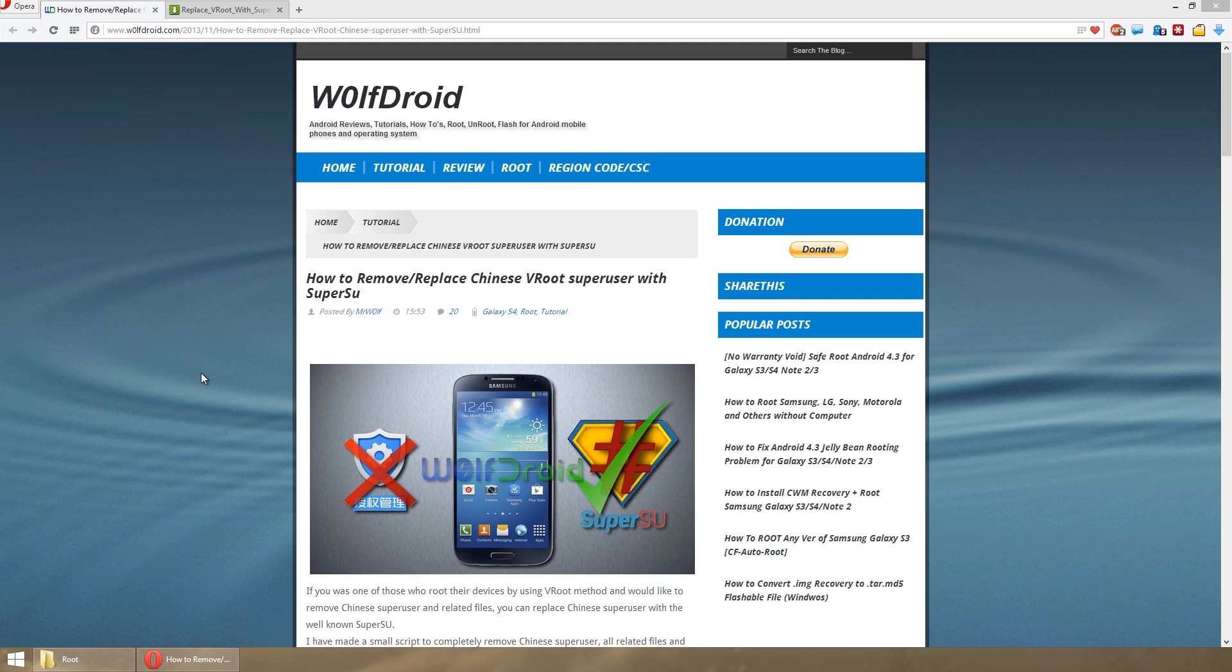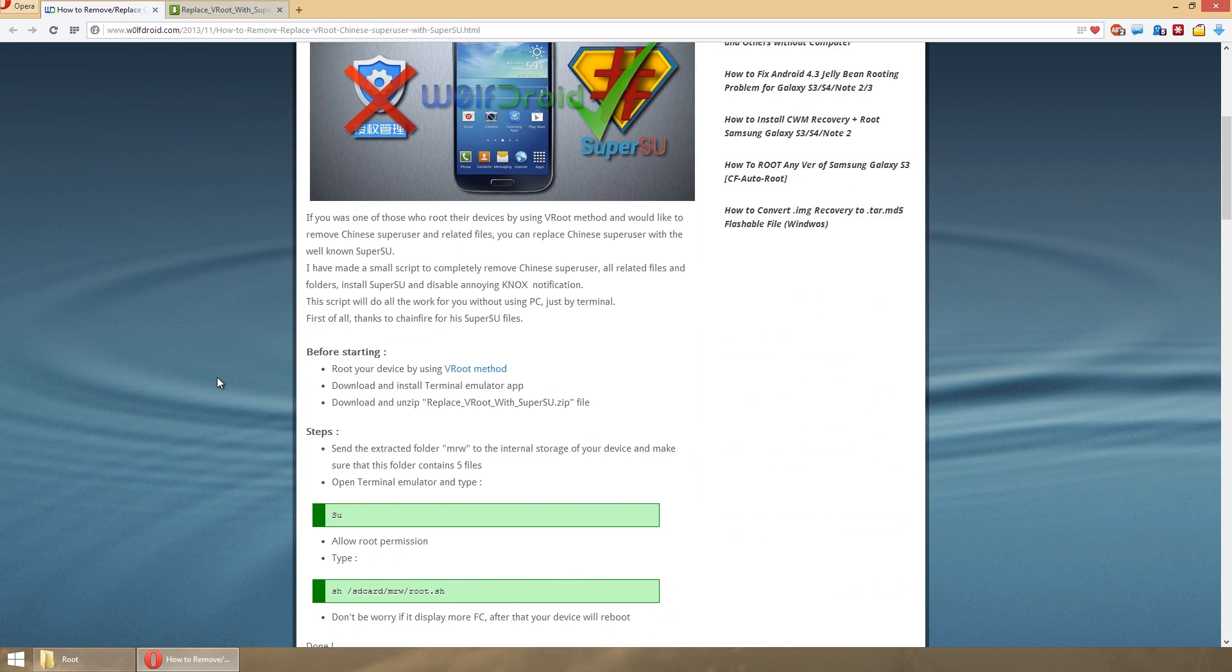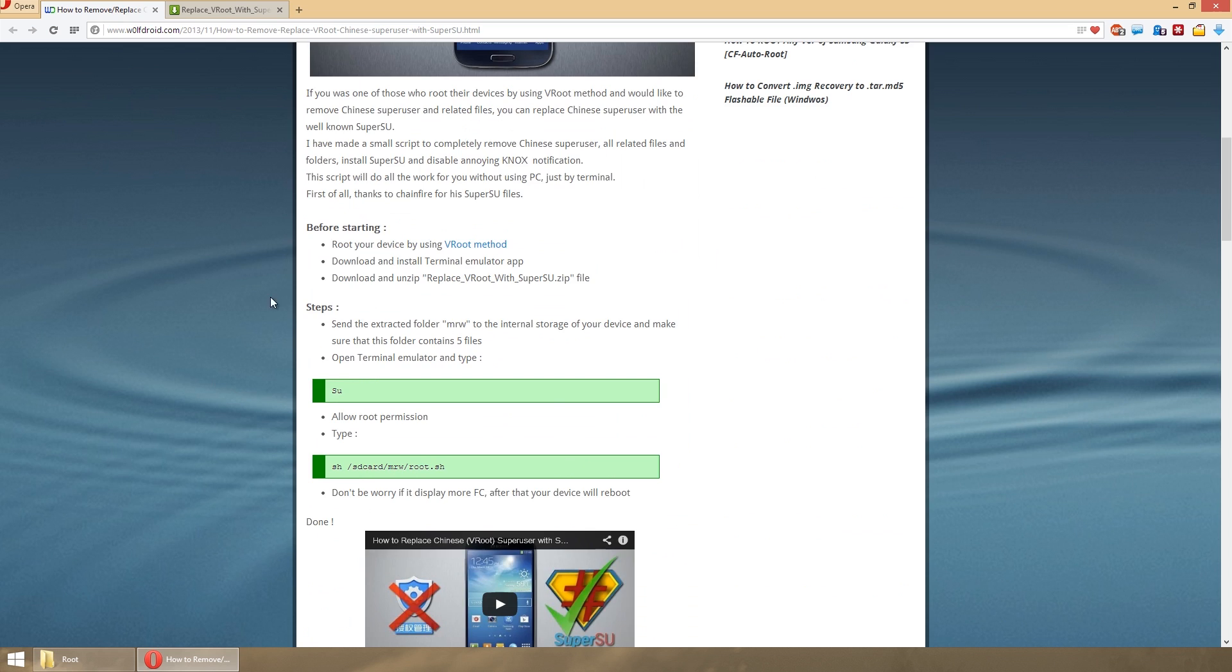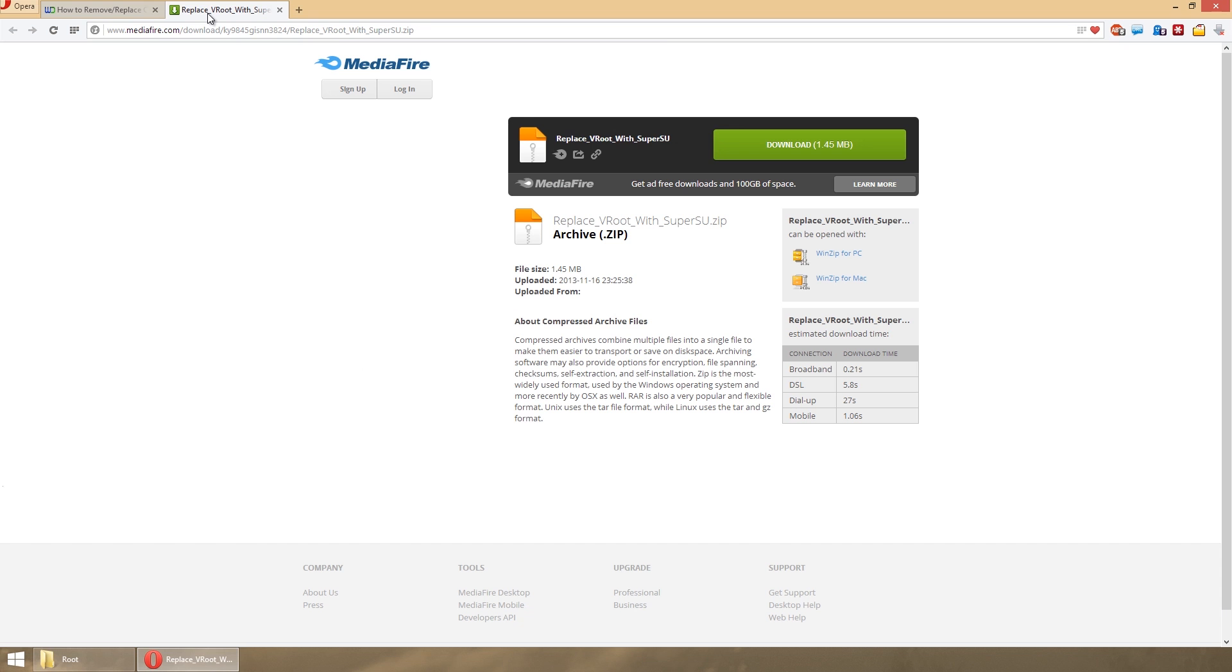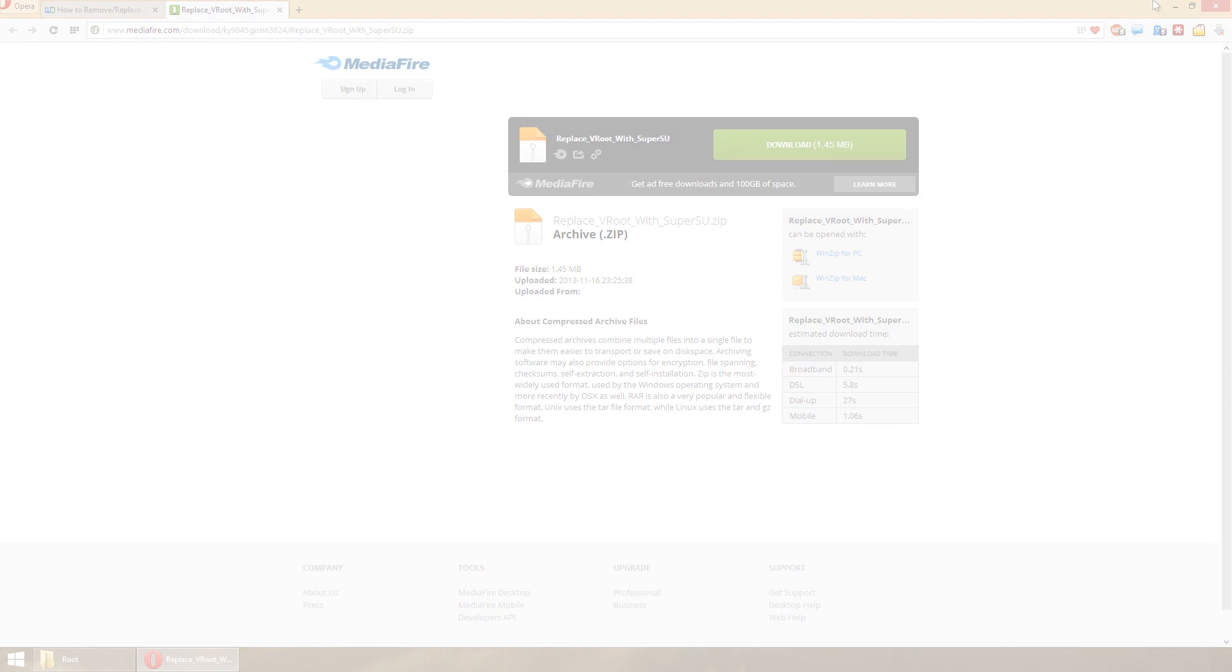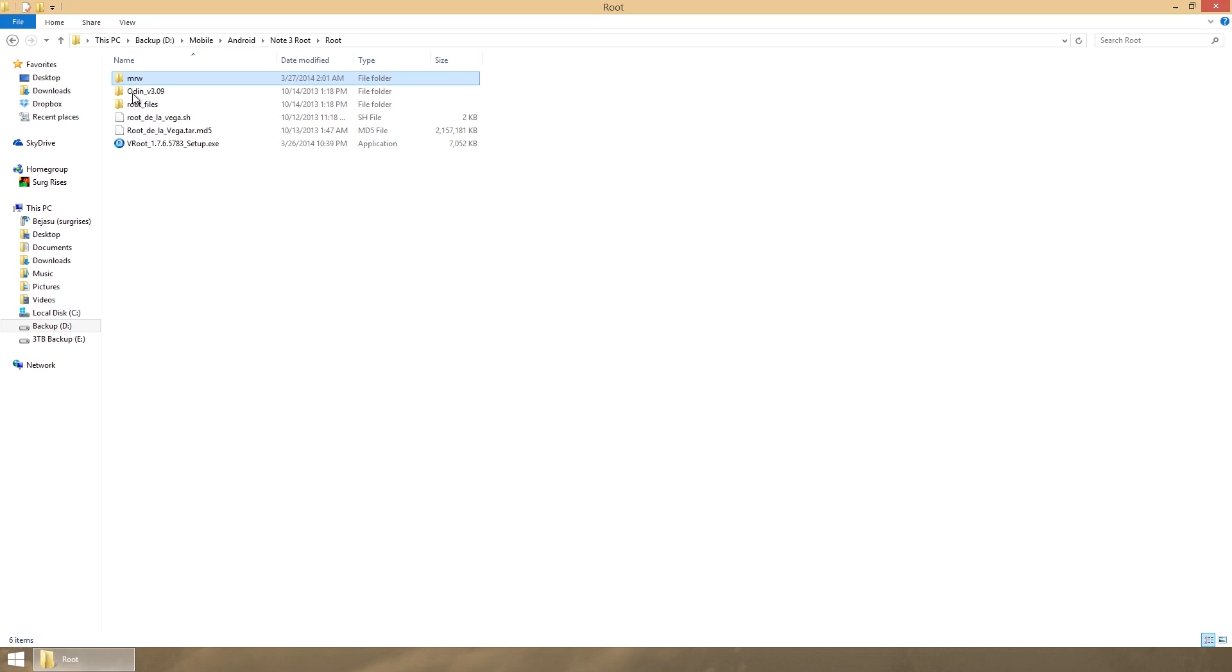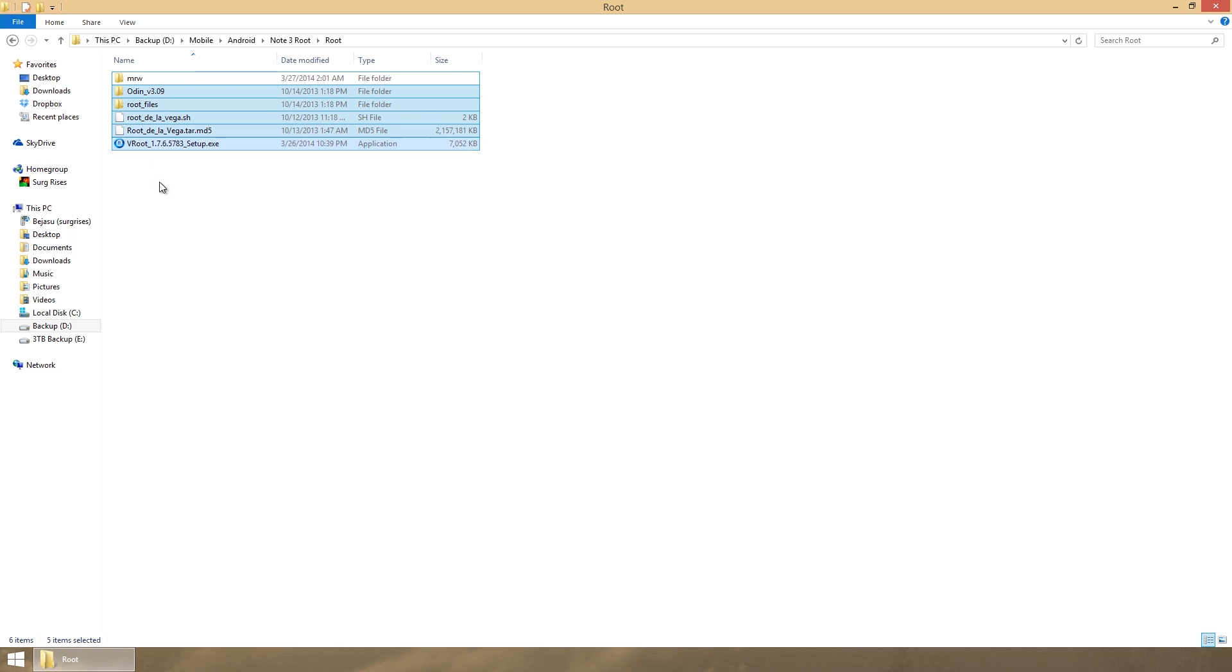That's the tutorial I'm going to be using. In his tutorial, if you scroll down to the bottom, all the way to the bottom here where it says download, go ahead and download the Replace VRoot with Super User zip file. It's going to take you to MediaFire and you can just go ahead and download that zip.